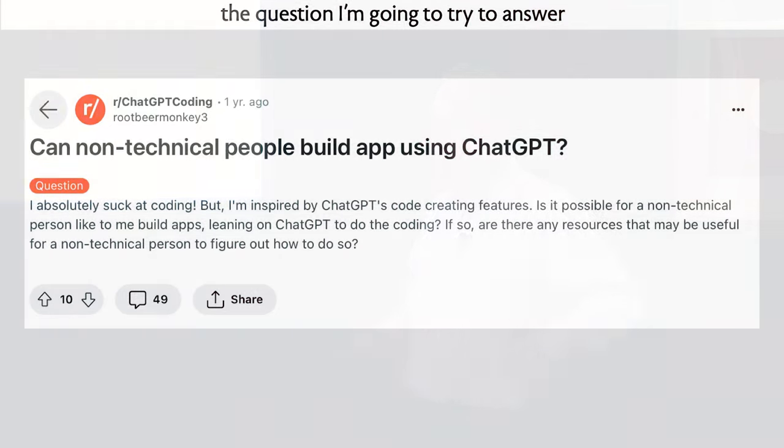Here is a question that I saw on Reddit a while ago. This person says, is it possible for non-technical people to actually build an app using ChatGPT? You don't need to go check the Reddit thread, because I can tell you what the answer is in many posts. The answer is no, you can't actually do that. You couldn't do it a year ago when this was posted, and you can't do it now. This is something we're trying to change, and this is essentially the challenge at the root of our research project.